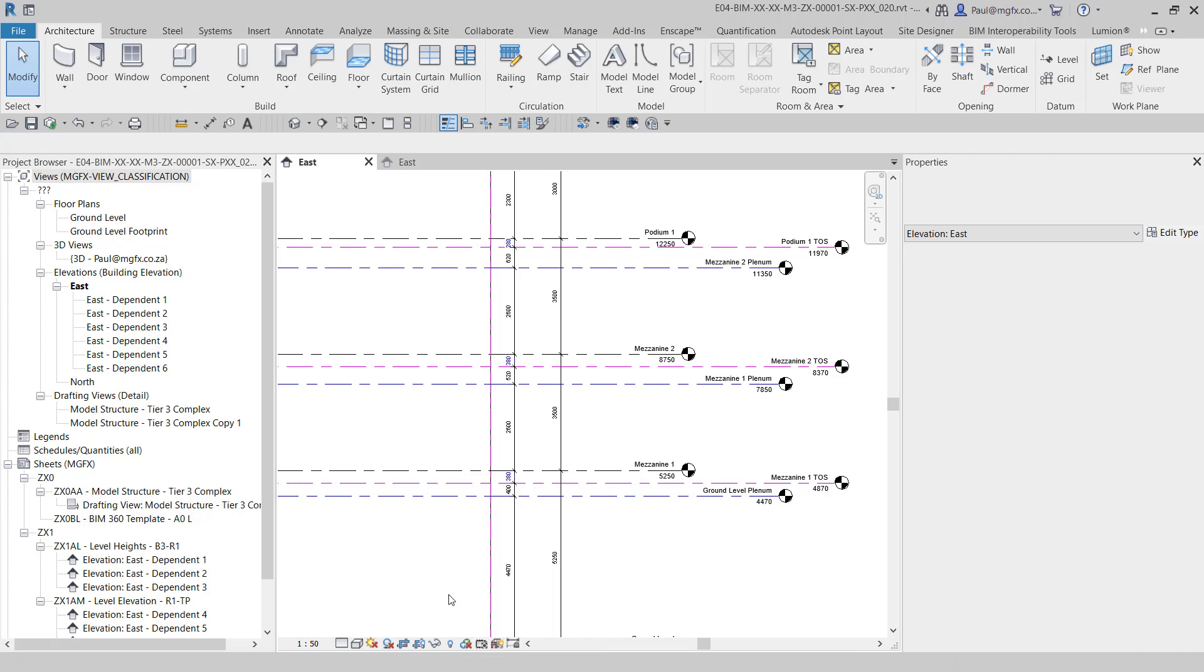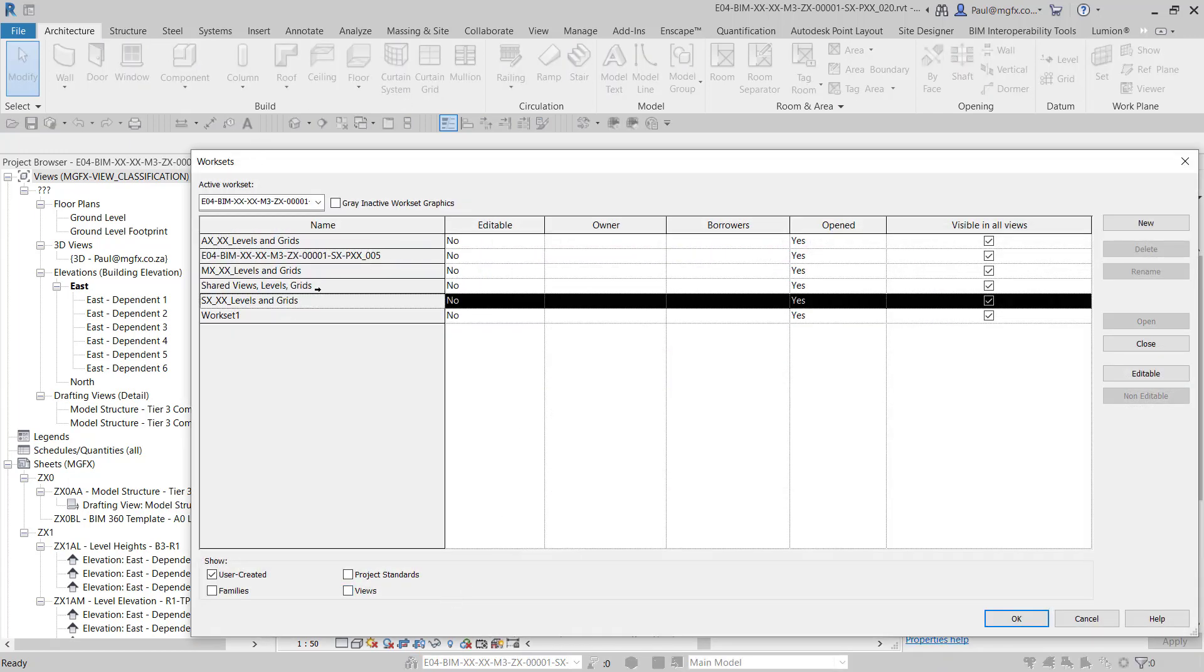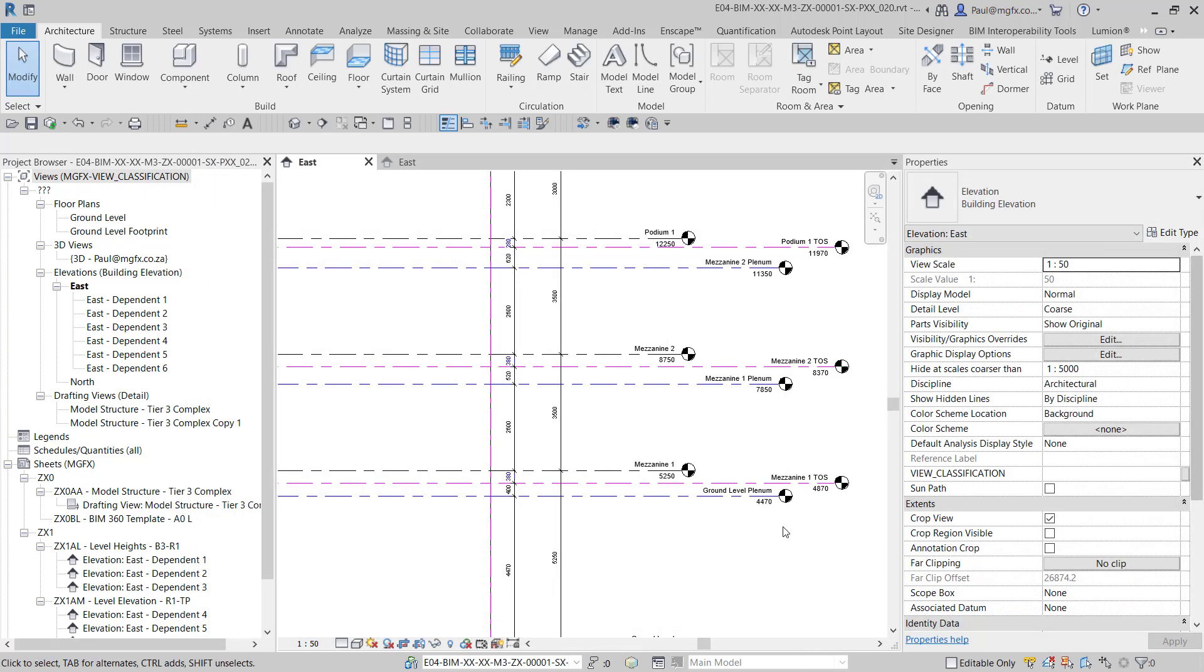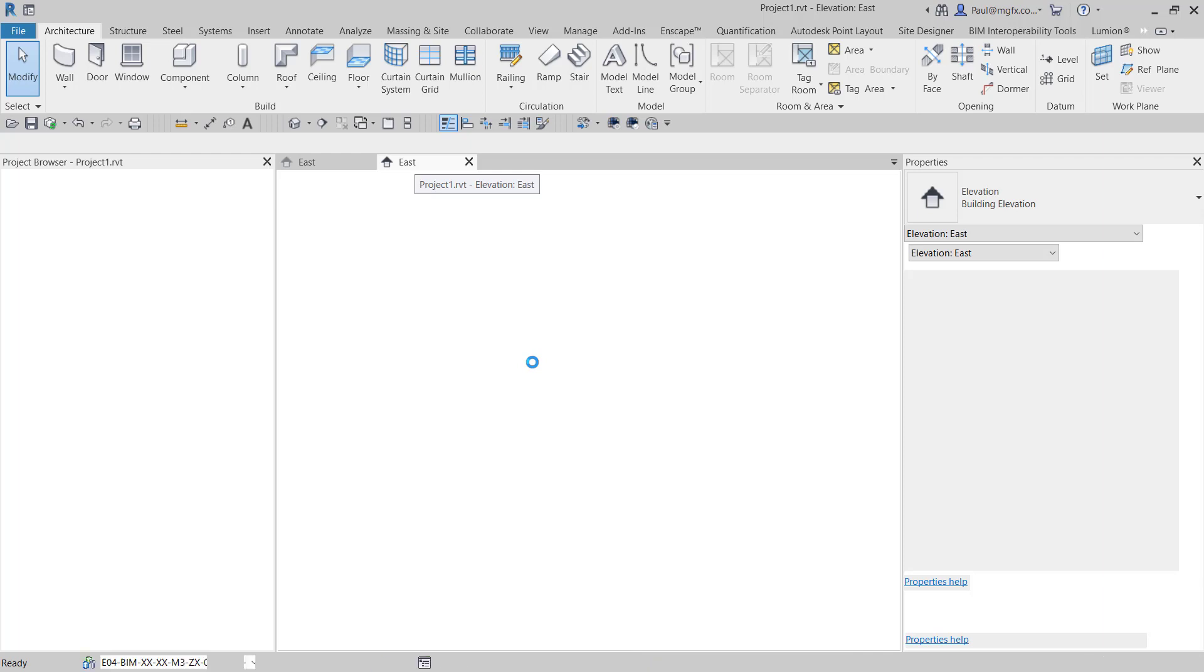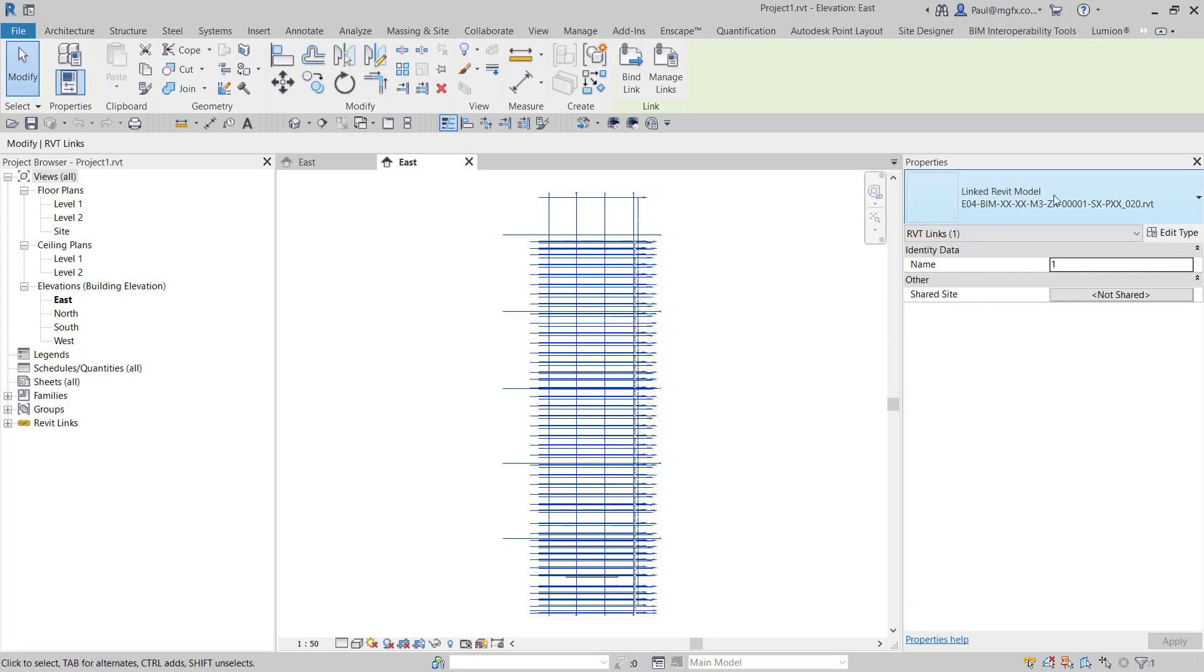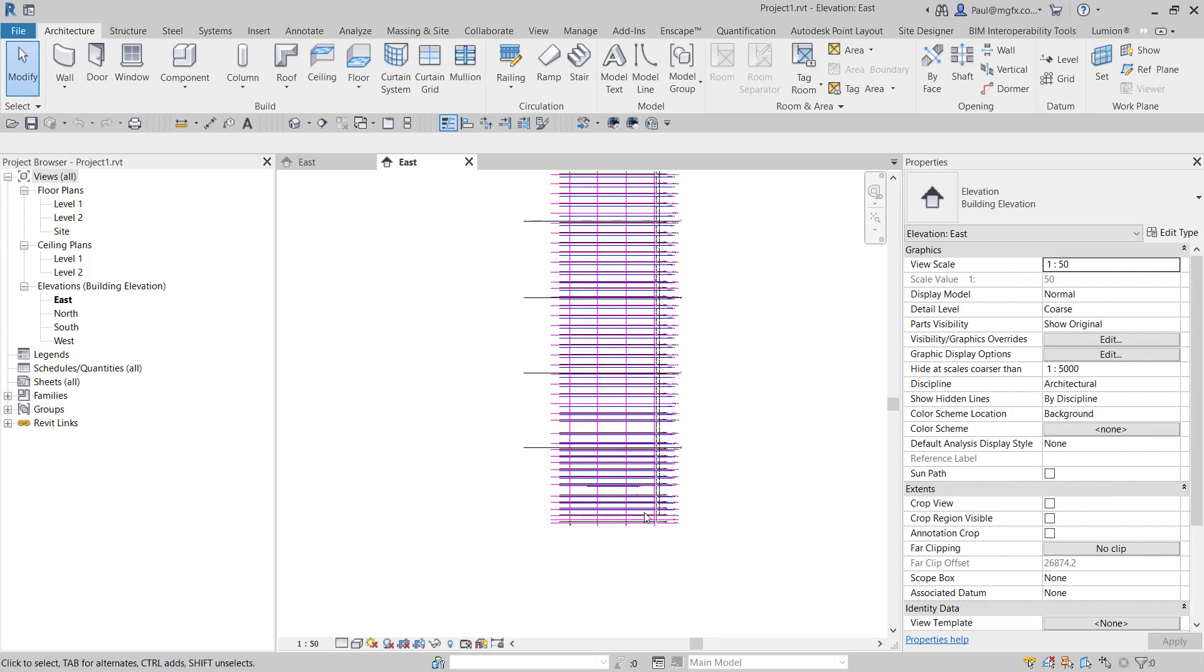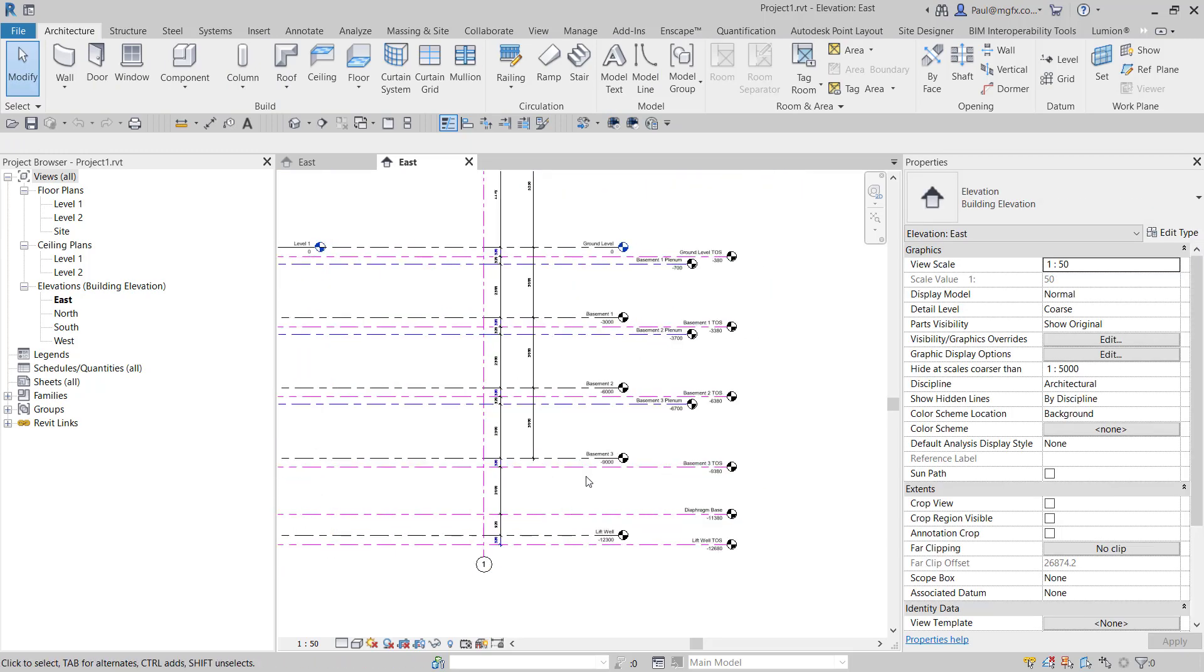I've gone one step further and I've included the grids in their own work sets. That's important because with the filters it behaves like this in another project. The second project that I'm showing you is where this file is brought in as a link.